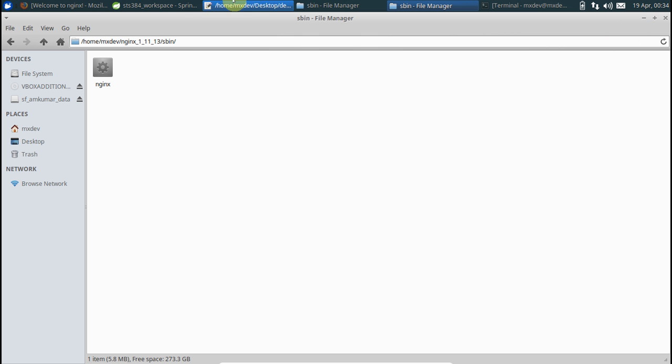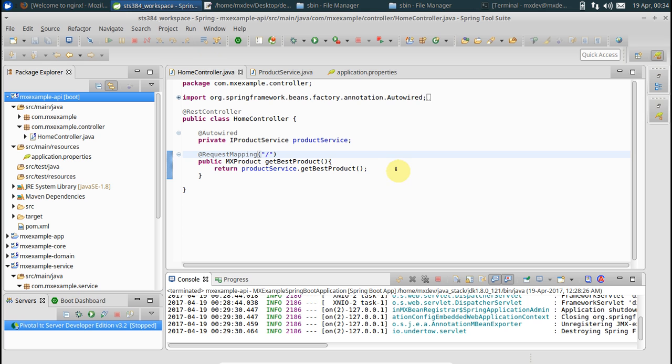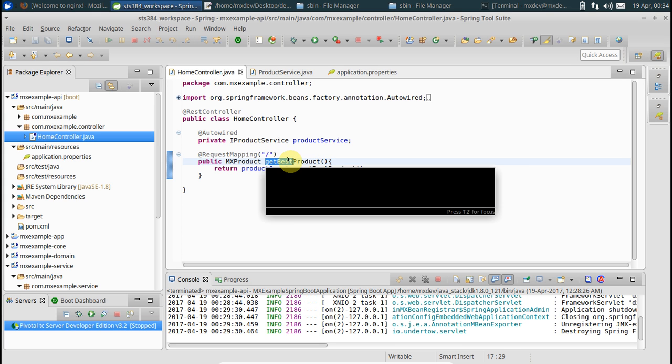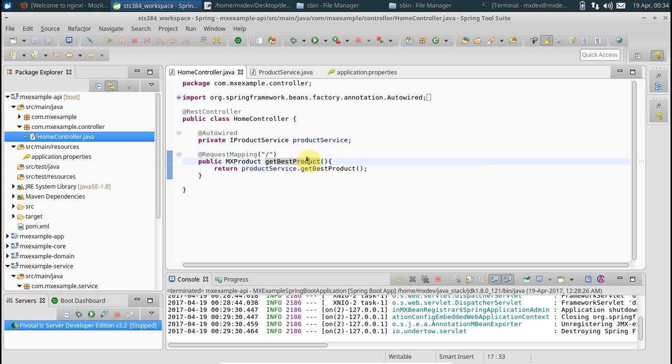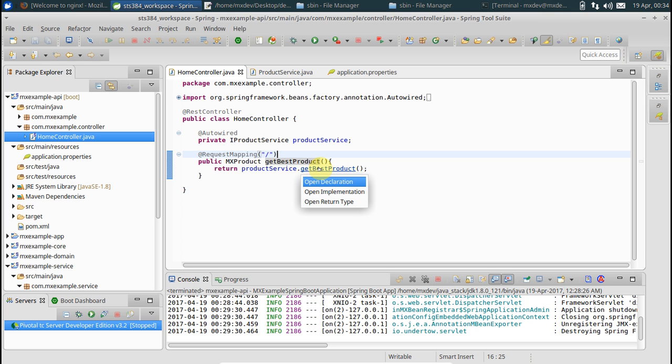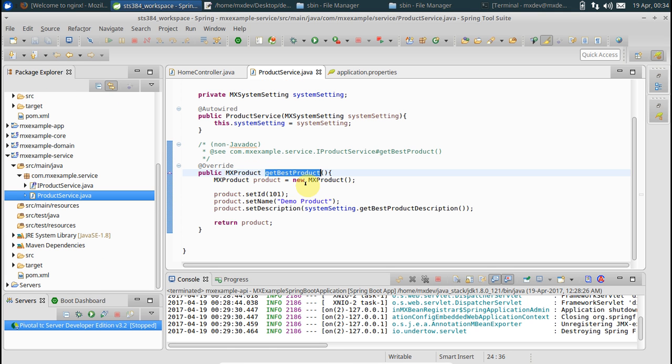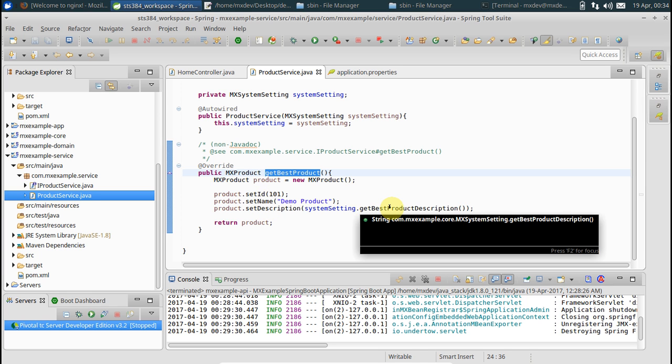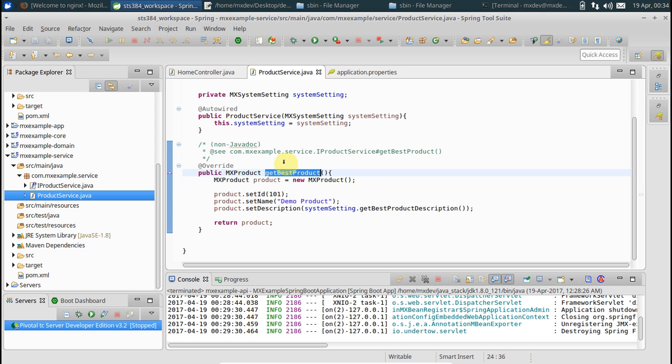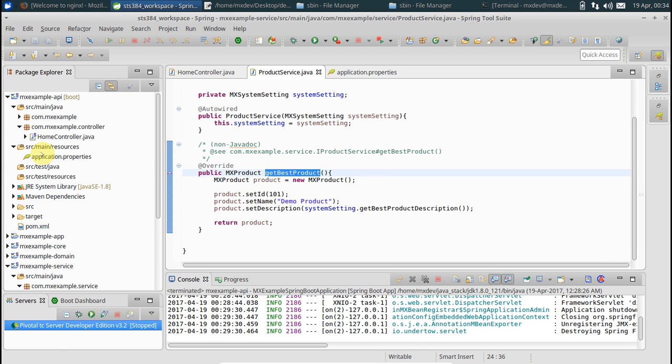If you remember from the previous videos, we have this Spring Boot REST API which has only a single action method right now, which is mapped to the root. It just gives us a JSON result which is basically a product. It has three fields: id, name, and description.